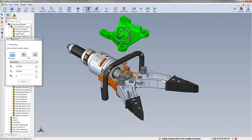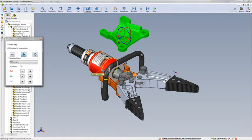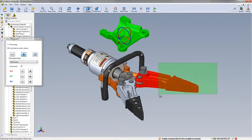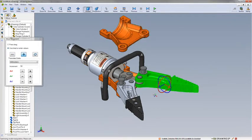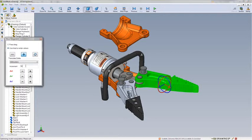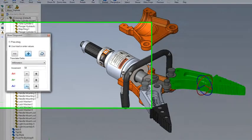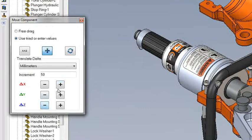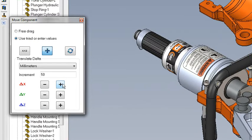We can also move components with a delta. Select the components, key in the increment, and use the plus or minus buttons to move the component predictably. This is just as easy to rotate.